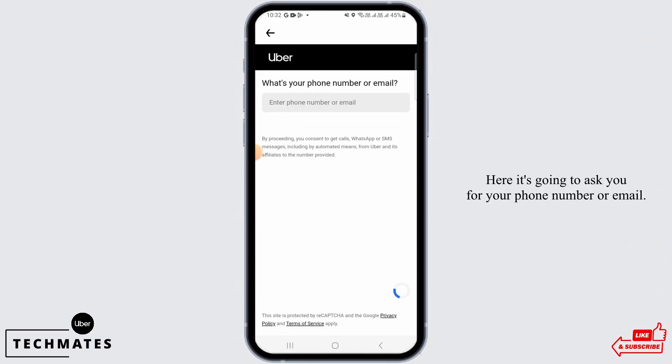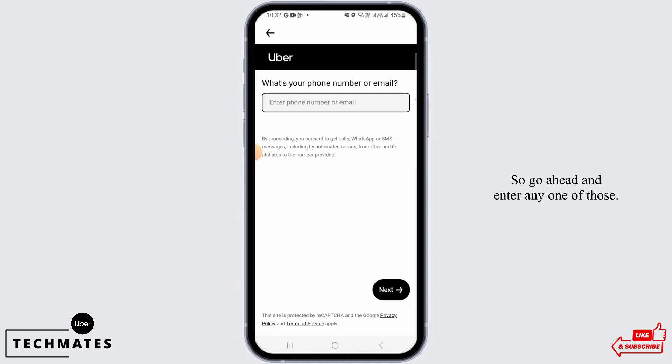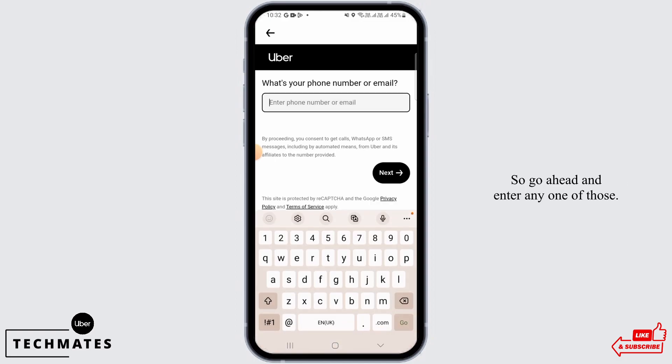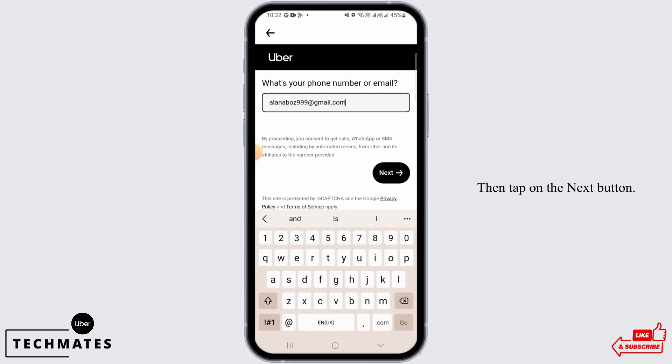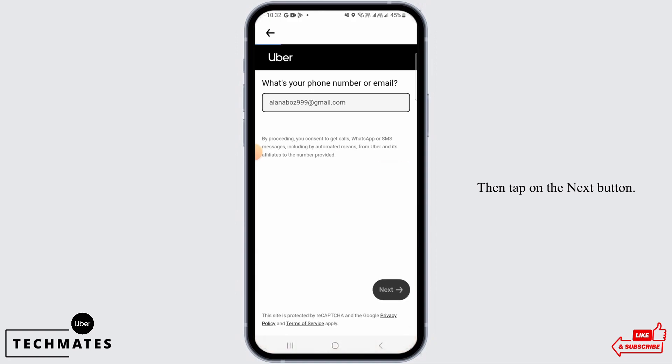Here it's going to ask you for your phone number or email, so go ahead and enter any one of those. Then tap on the Next button.